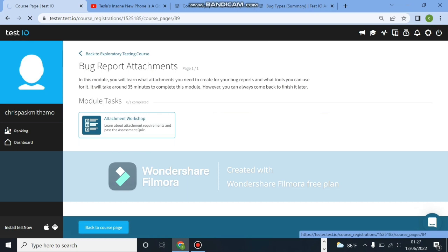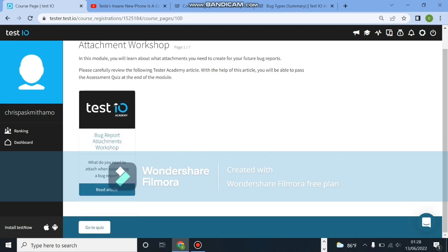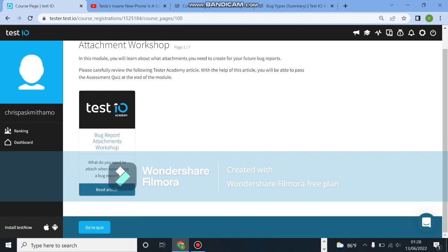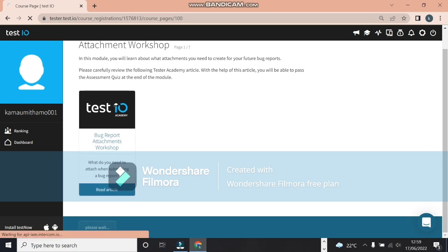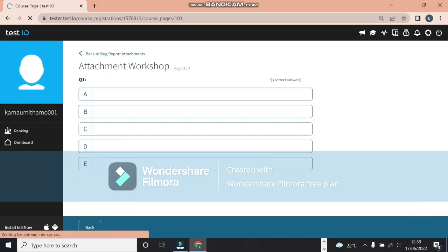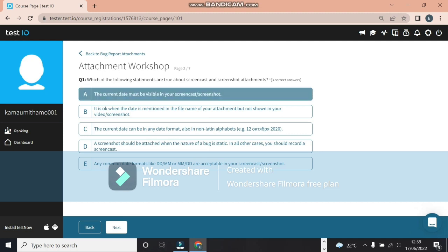Bug reports attachments. In this module, learn attachments. This is basically what I was telling you guys about. You learn what to attach to what bug. You learn about screencasts and screenshots. Make sure you read through the article. Let's click on quiz.